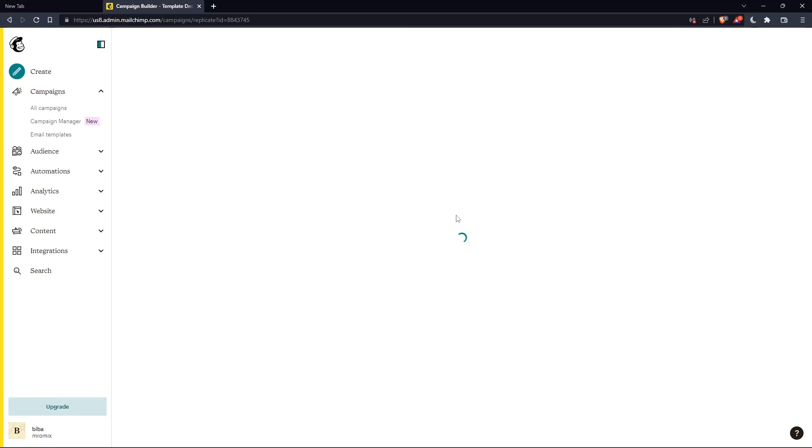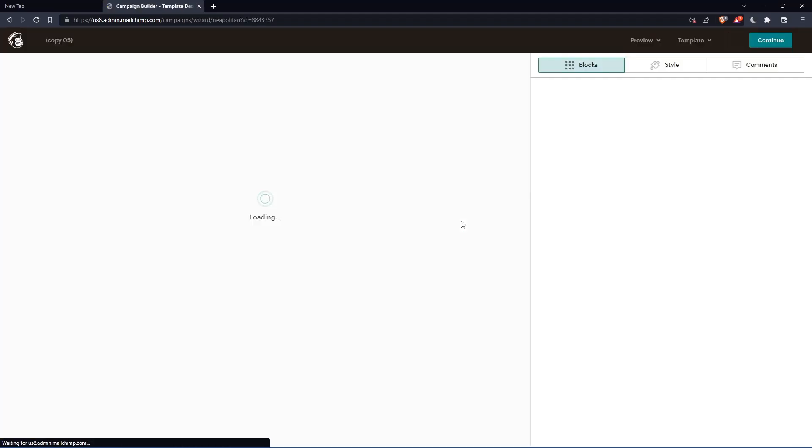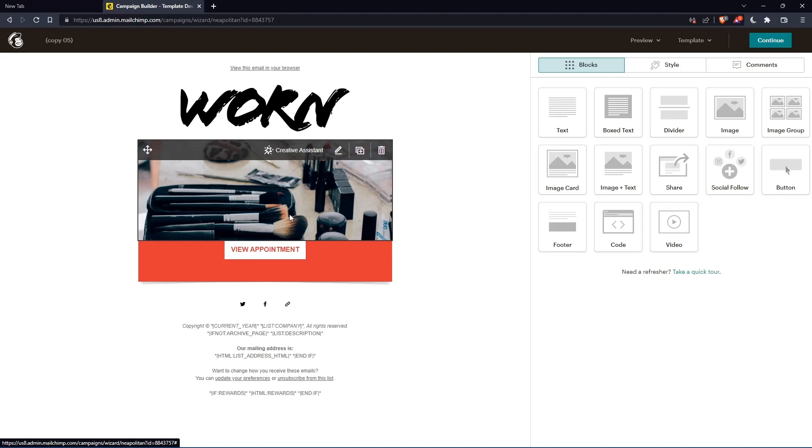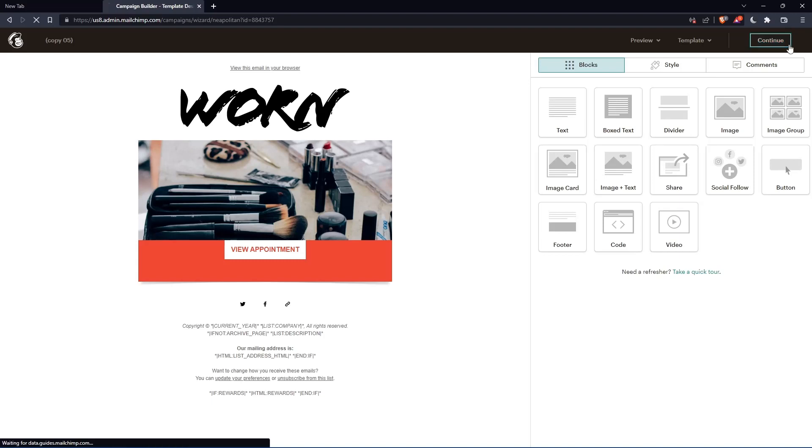That will open the page for creating a campaign. Here, if you want to edit something or the content of the campaign that you just duplicated, then click on continue.